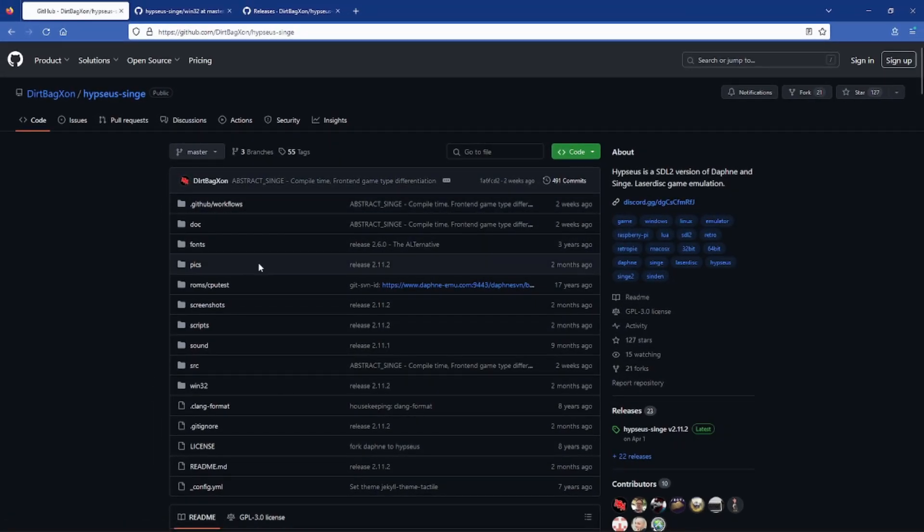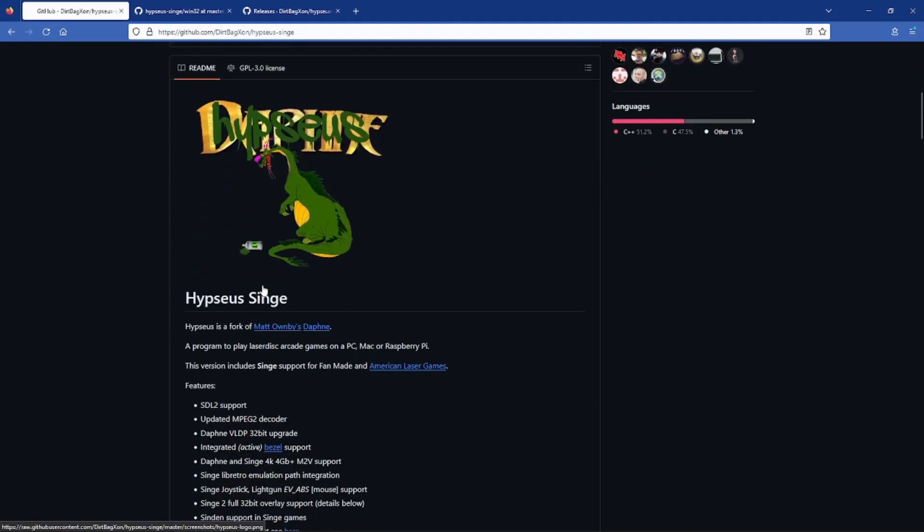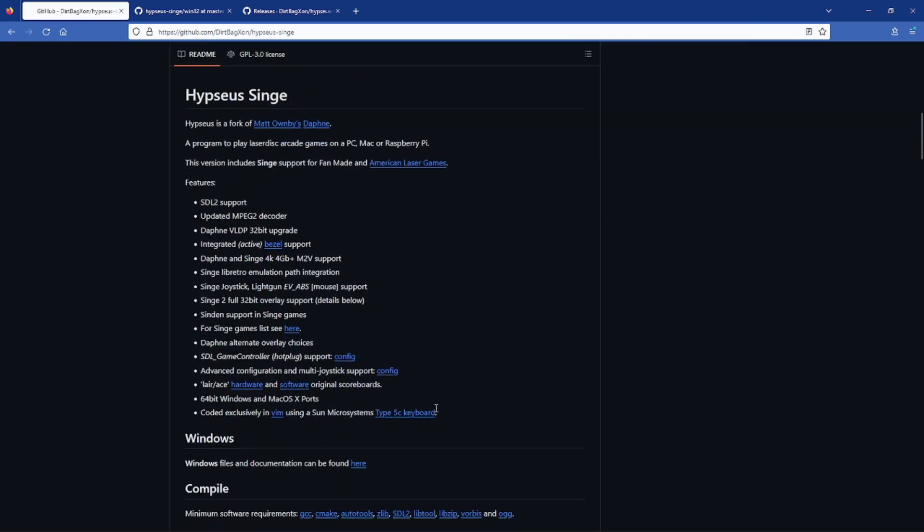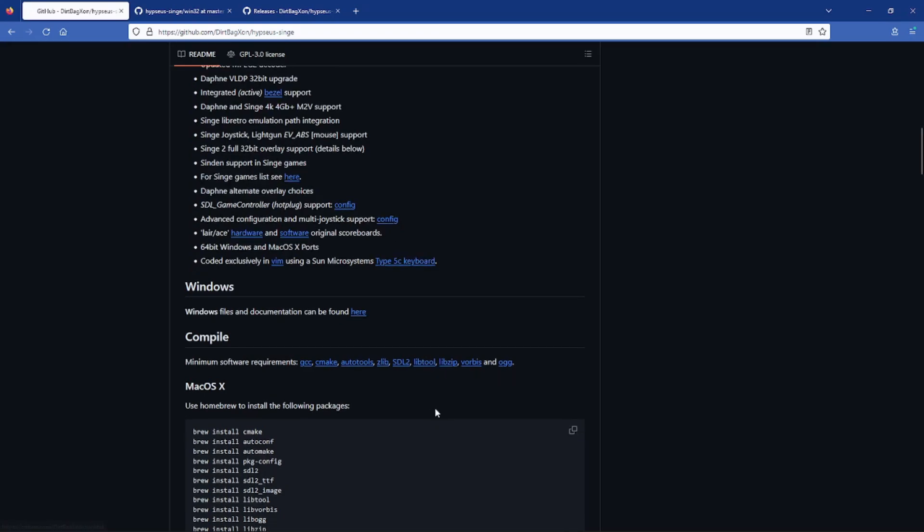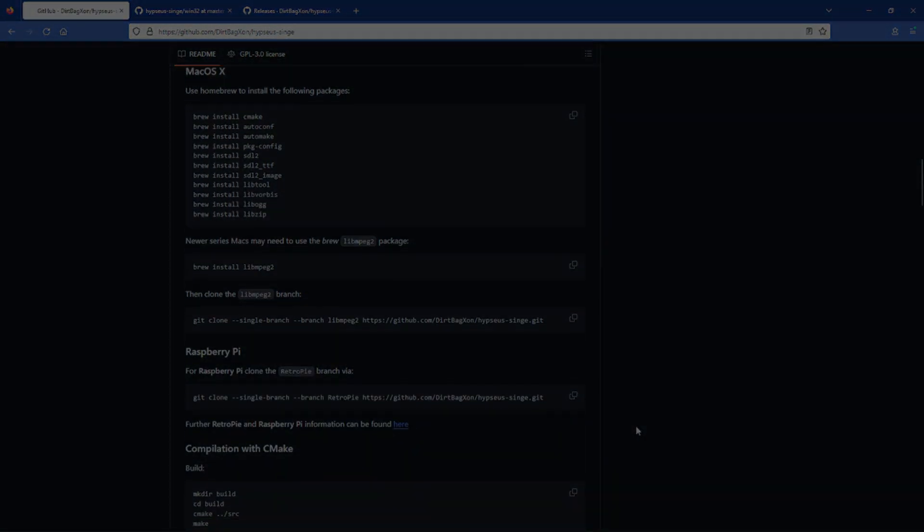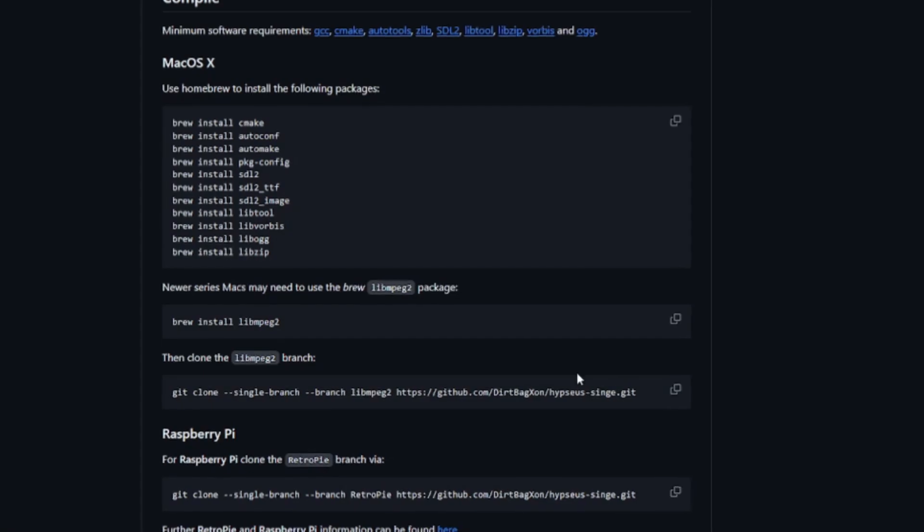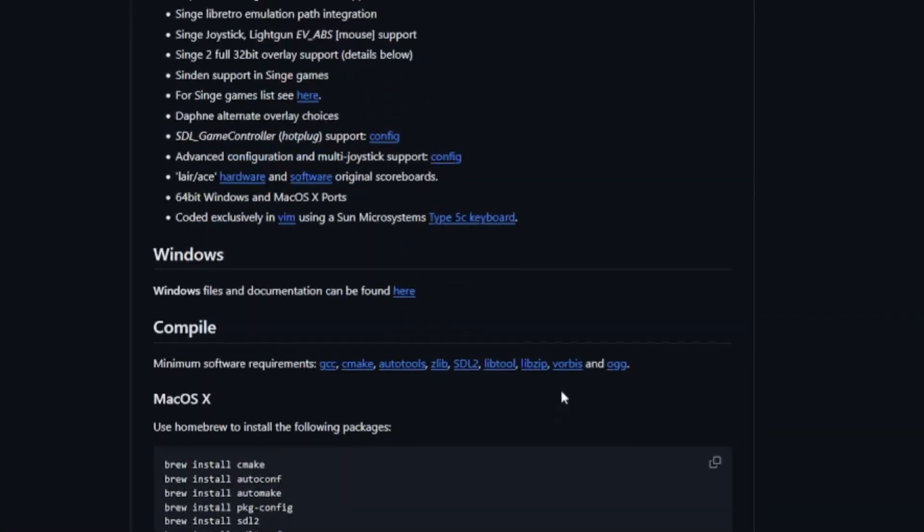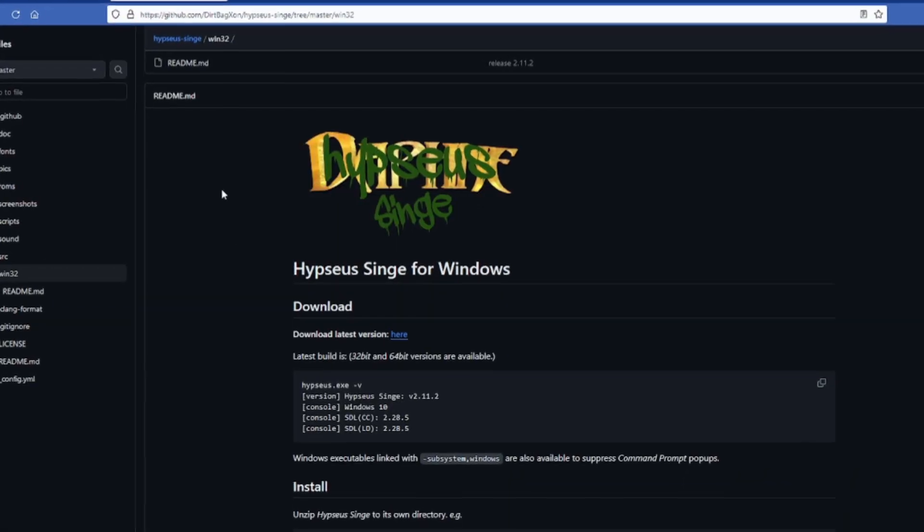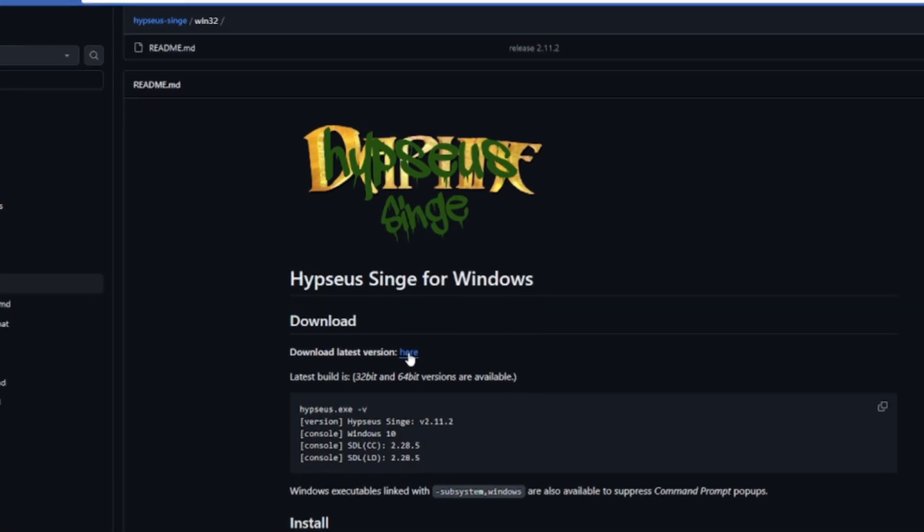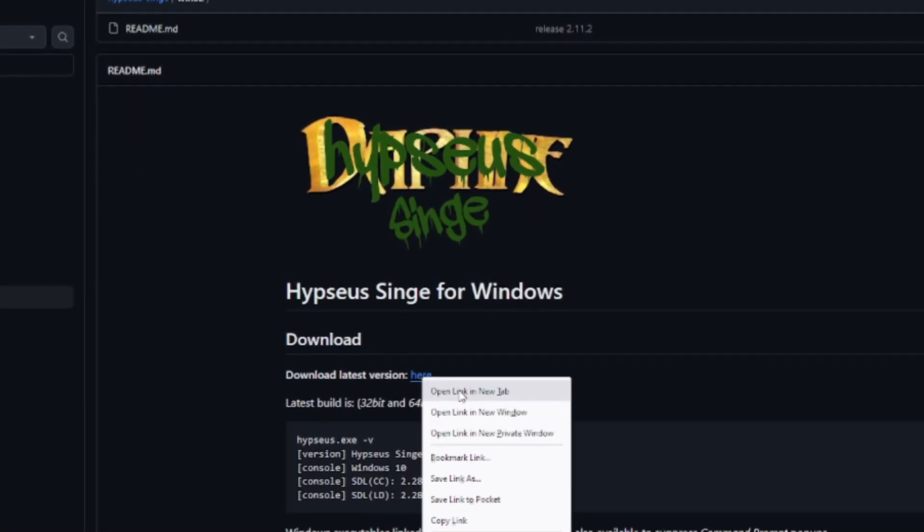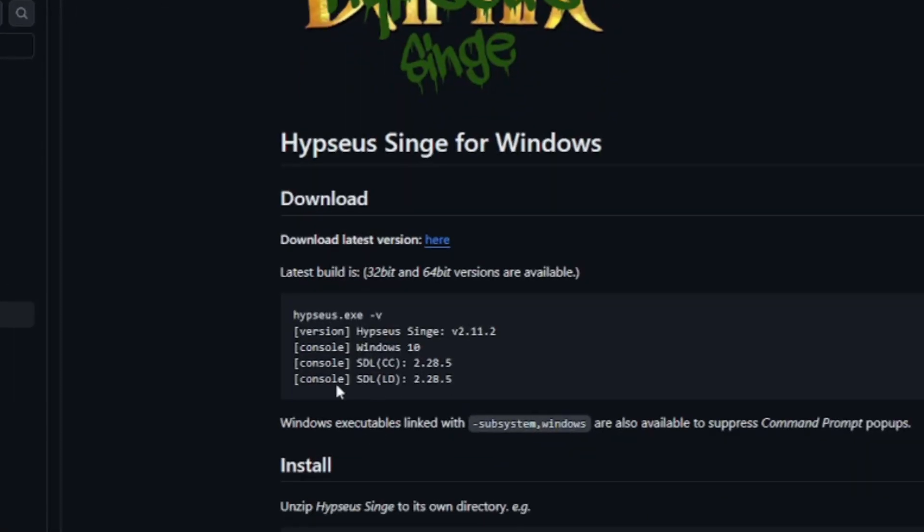So the first link you're going to need is DirtBag John's GitHub and don't worry I'll put any links that you need in the description so check it out there. So here on the main page you're going to see a lot of content so let's simplify it just a little bit. First you're going to click on that link that says here on the Windows section that way we can download what we need to get started and this will take you to the Hypseus Singe Windows main page and just click the here link next to download for the latest version.